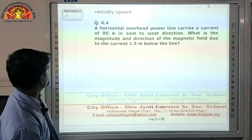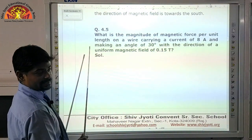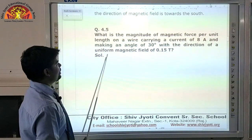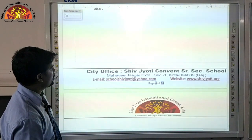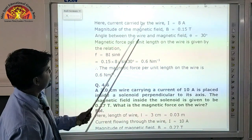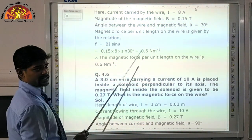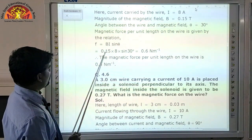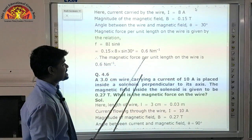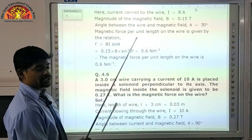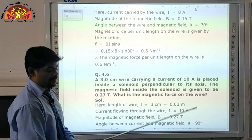Question 5: What is the magnitude of magnetic force per unit length on a wire carrying current of 8 ampere making an angle of 30 degrees with a uniform magnetic field of 0.15 tesla? All values are in SI units. Force = BIL sinθ; for force per unit length, length is not needed. So F/L = B·I·sin30° = 0.15 × 8 × 0.5 = 0.6 Newton per metre.